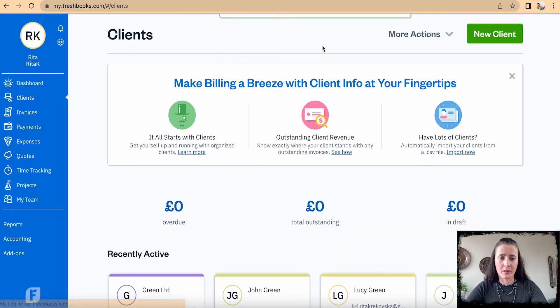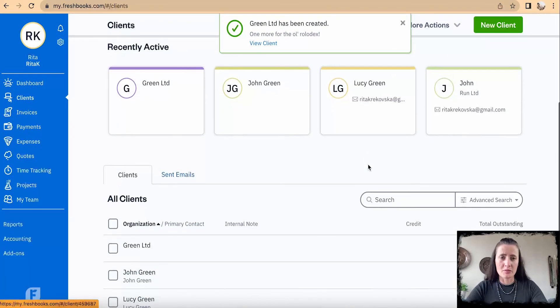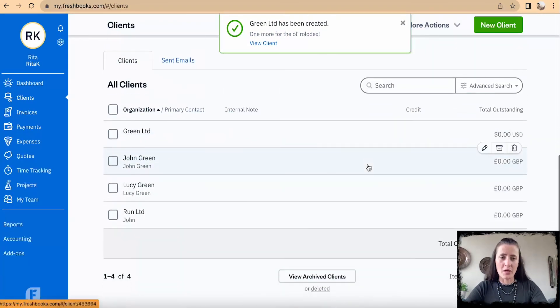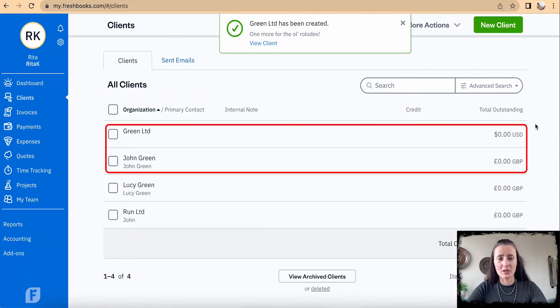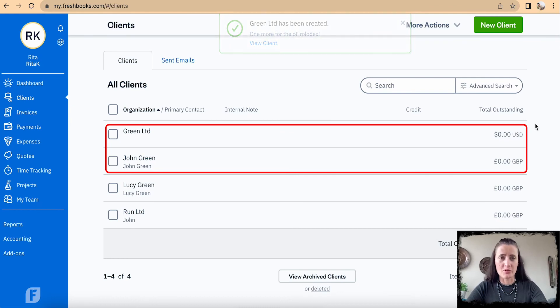This is how we can add new clients or customers on FreshBooks accounting software.